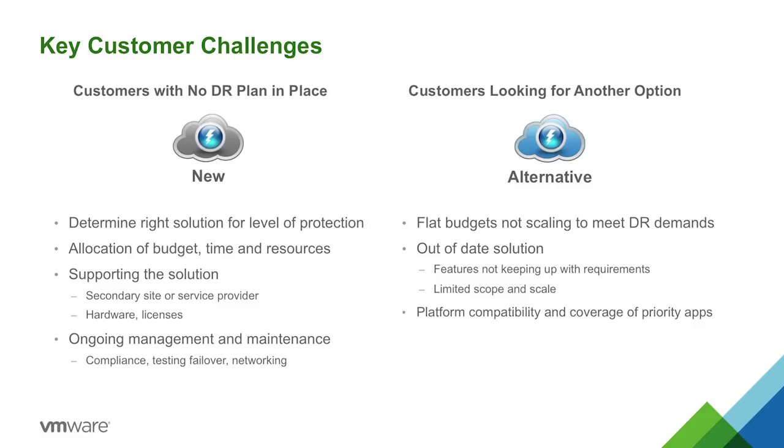So for customers that have been doing DR, but when we say they're looking for another option, a lot of flat budgets, most people don't put more DR into their budgeting plans. And there's new applications, maybe hardware refreshes, other business needs that tend to take precedence over just more DR because you don't really get anything out of it, right? Great insurance policy, but there's nothing you can put an ROI on. Or their solution might be out of date, or maybe just the scale and the scope of the solution can't keep up with everything. And then we have things like platform compatibility. What about our net new applications, our next generation applications? These are things that we need to take into consideration when looking at a full disaster recovery plan.